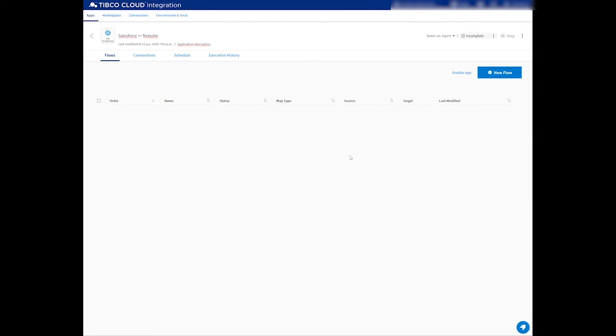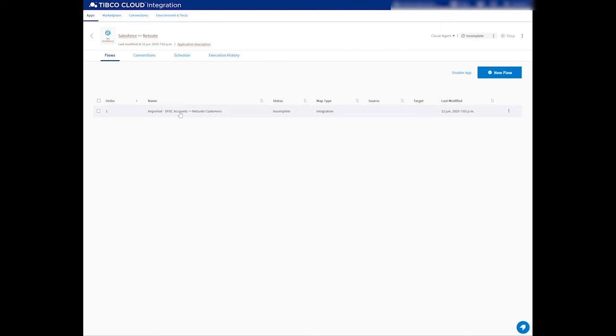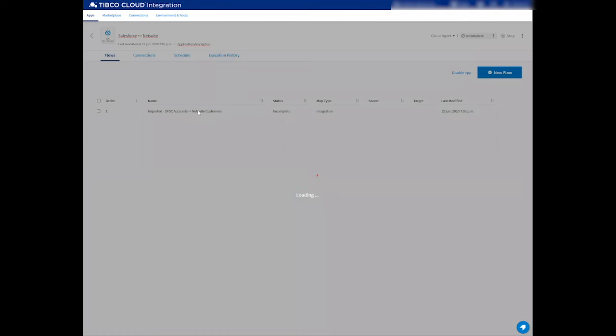Now browse for the file included in the pack. This will generate a new flow called Imported Salesforce.com Accounts to NetSuite Customers. If I open up the particular flow...